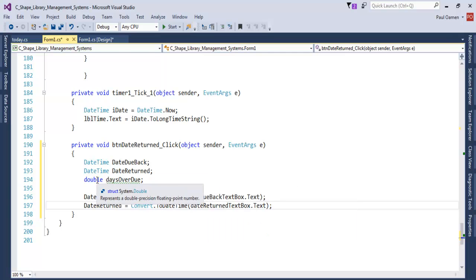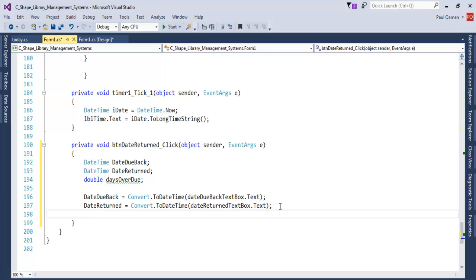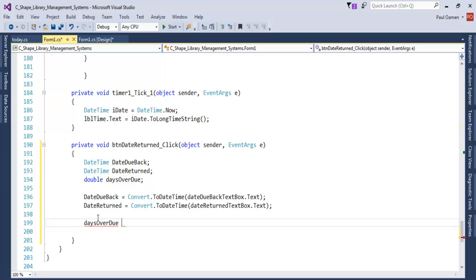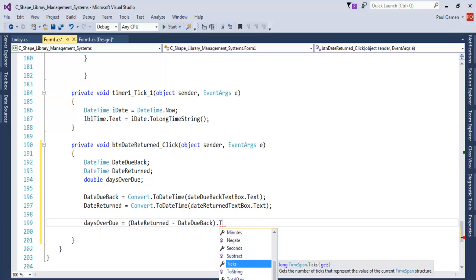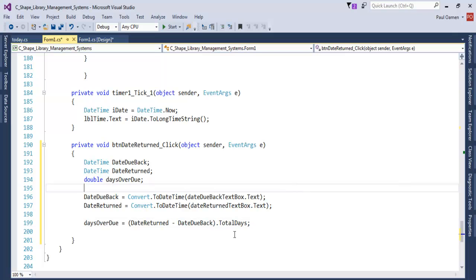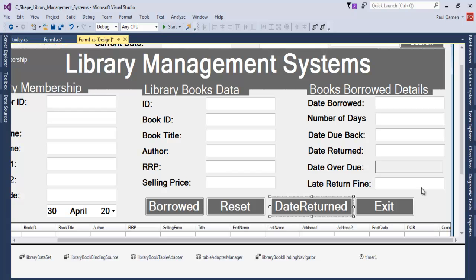You see this one — date overdue is declared as double, but we can also use integer. Let me show you: date overdue equals, in a bracket, date returned subtracted from date due back. We can then say dot — that will be today — TotalDays. That is the method for total days. We then assign it into this variable.